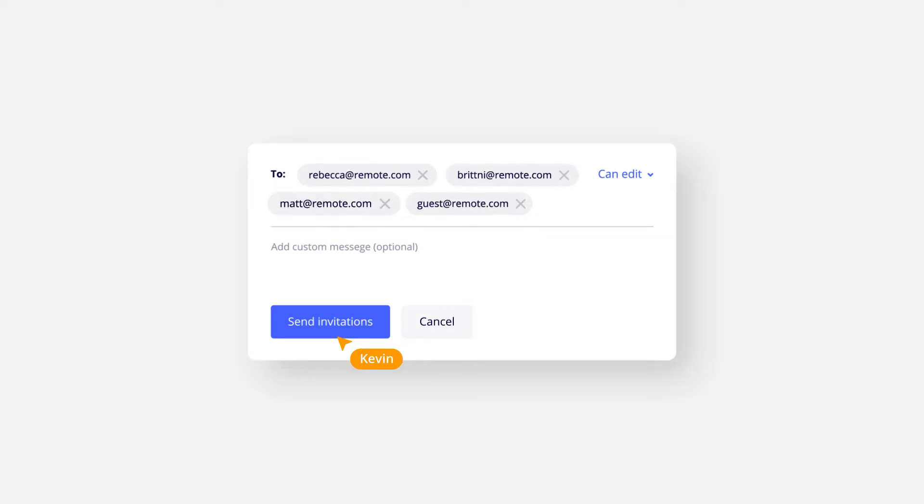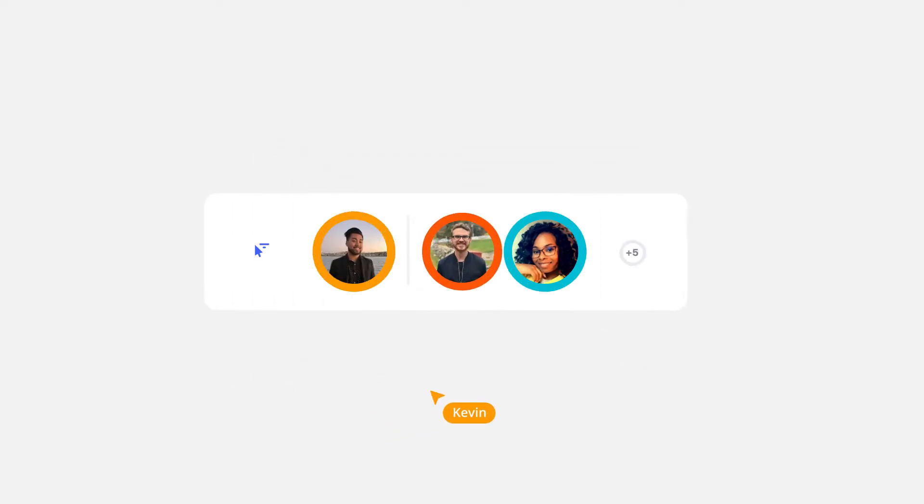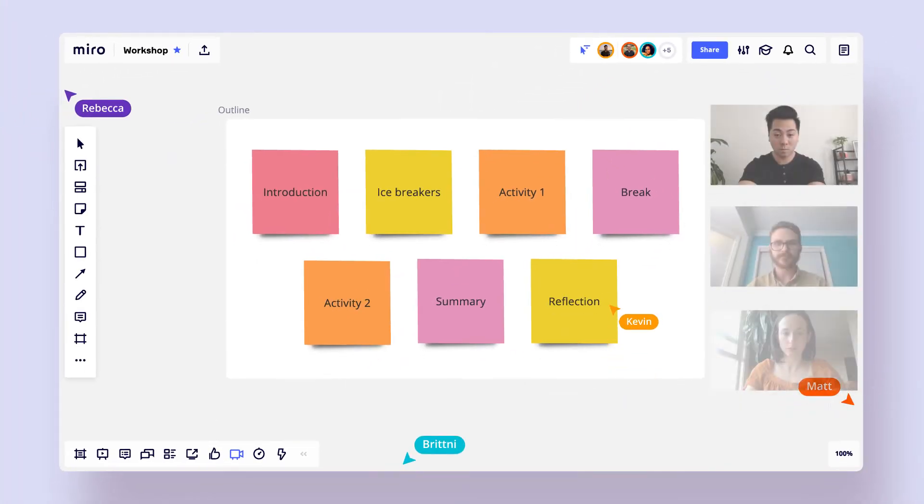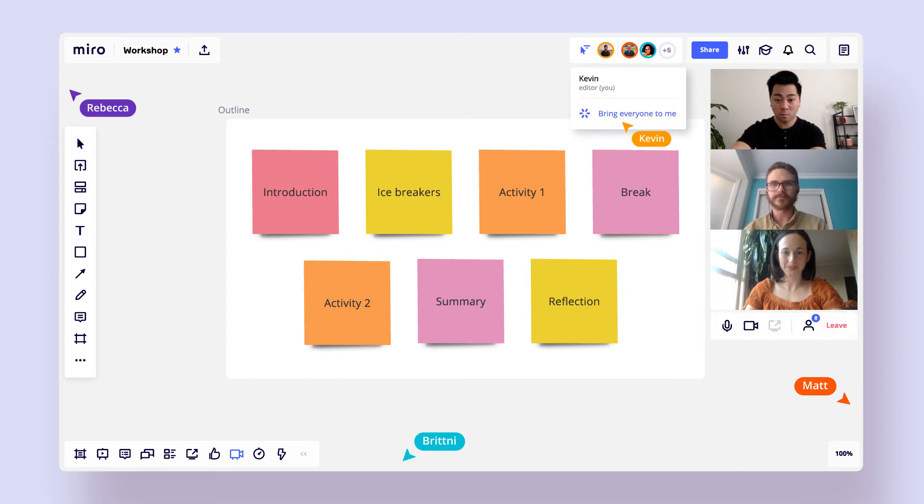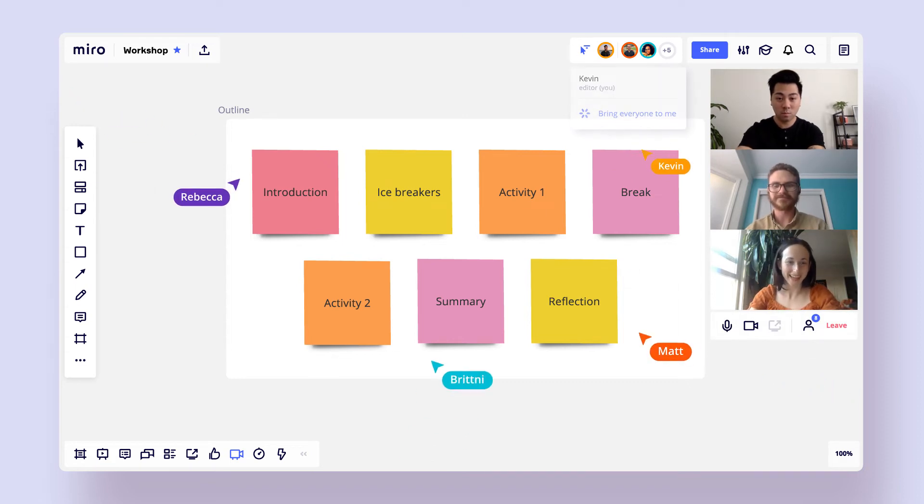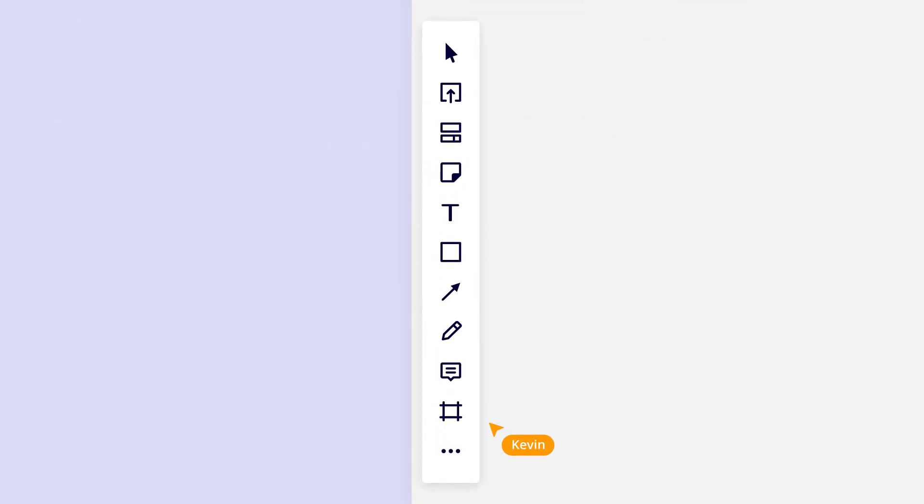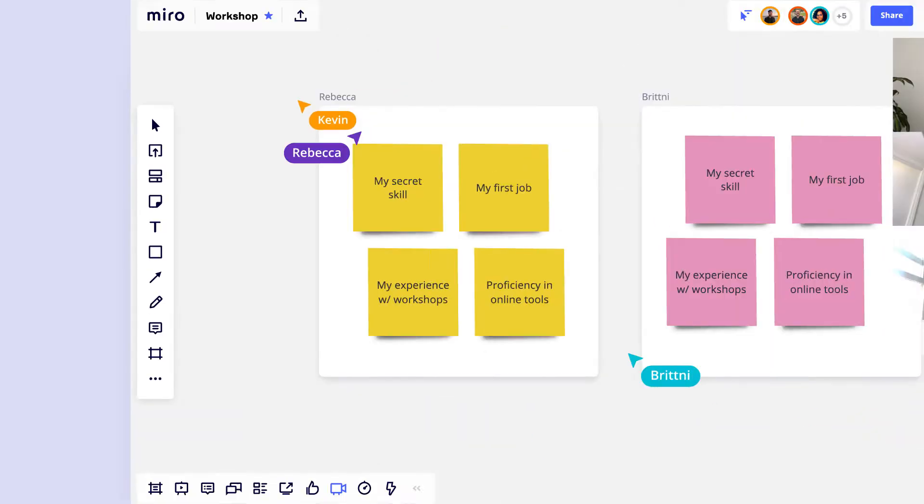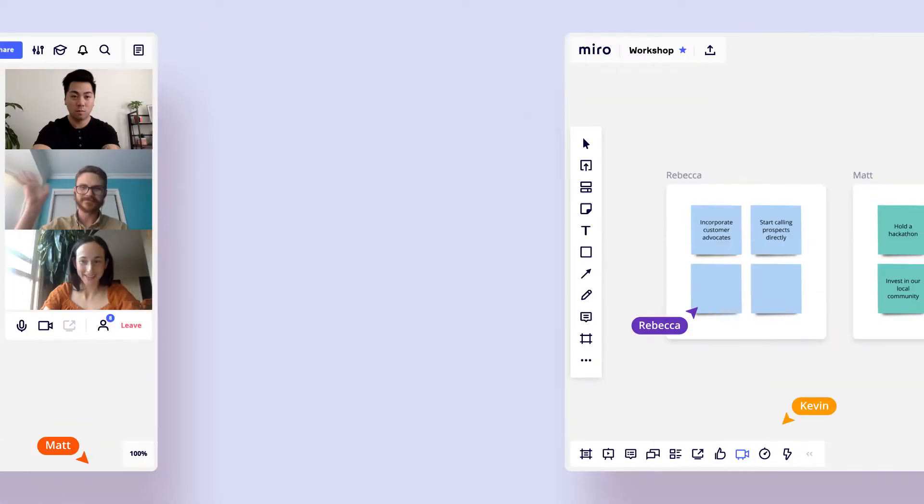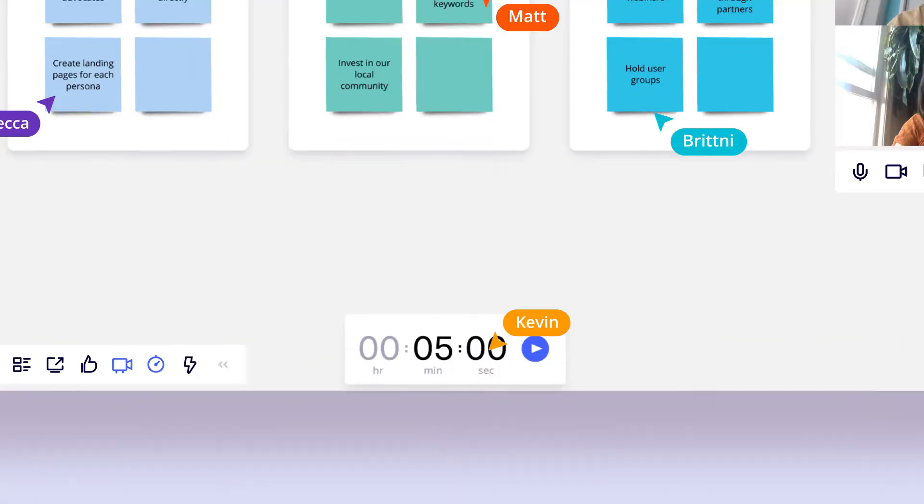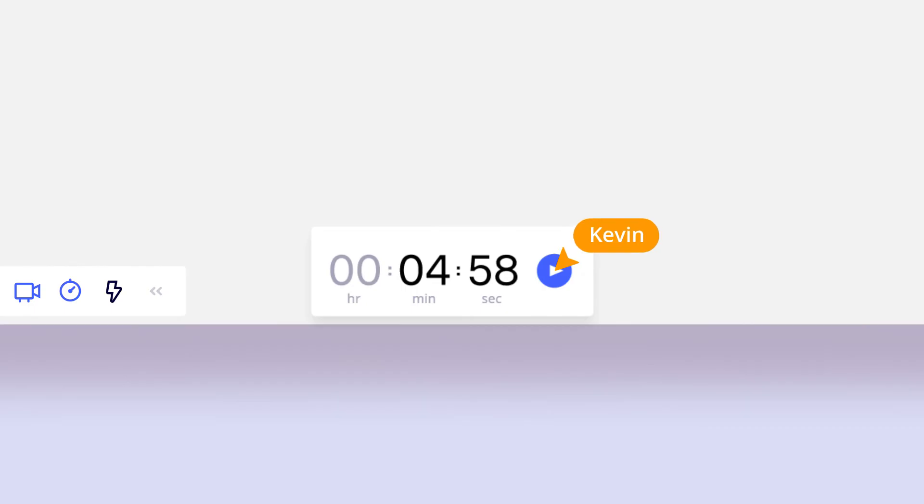Now, send out the invites. Finally, it's the moment of truth. Set the right vibe. Align everyone around goals. Go over the basic tools. Start with an icebreaker to warm everyone up. Keep the group focused, engaged, and productive.